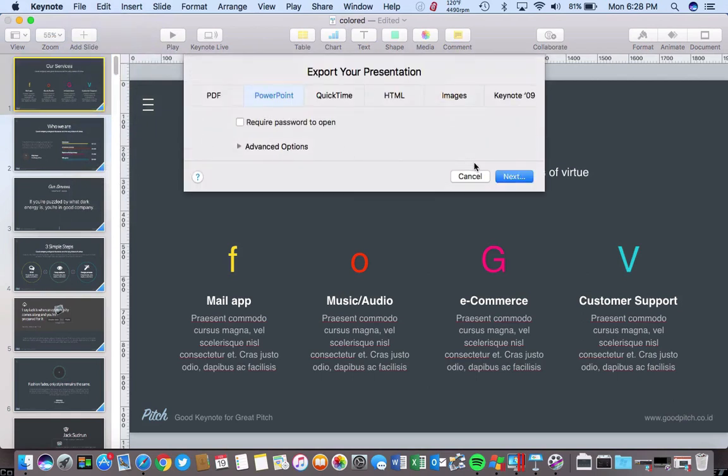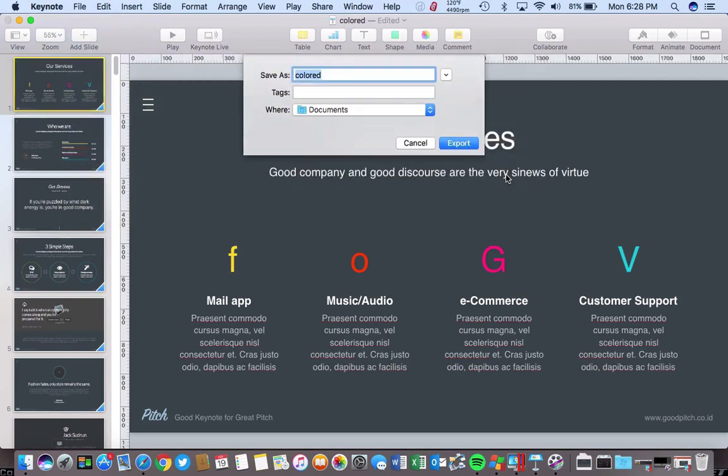Let's choose Next, and then choose a place and file name to save your exported PowerPoint edition of the slide deck.